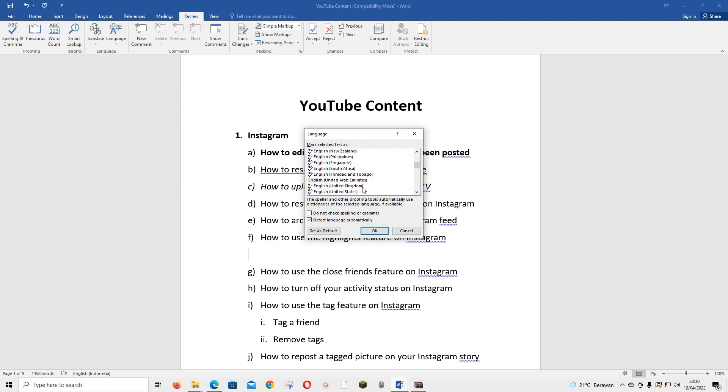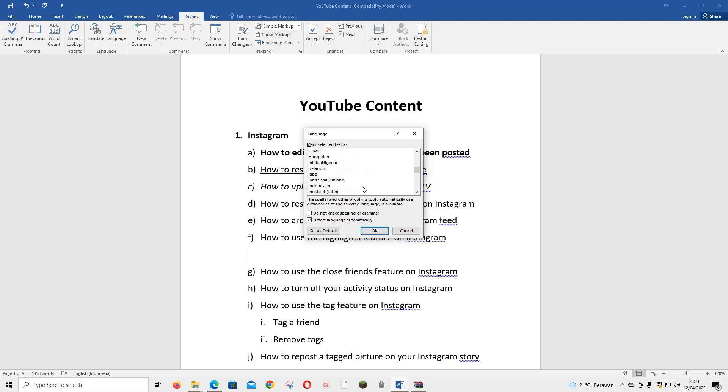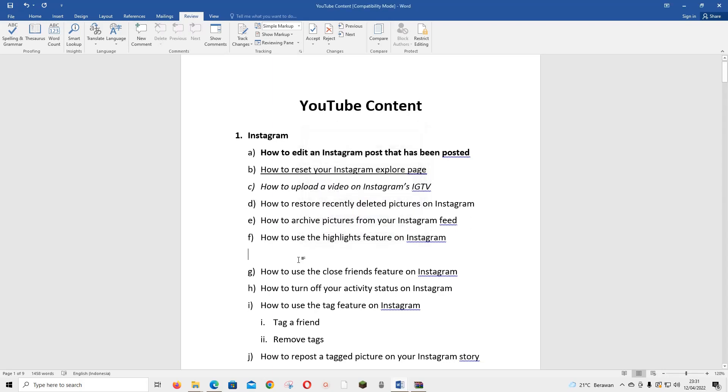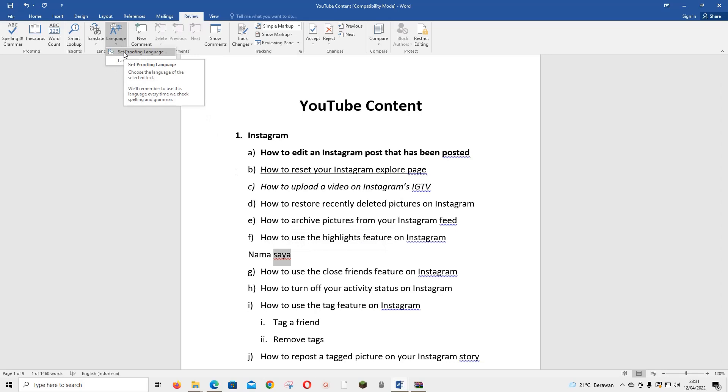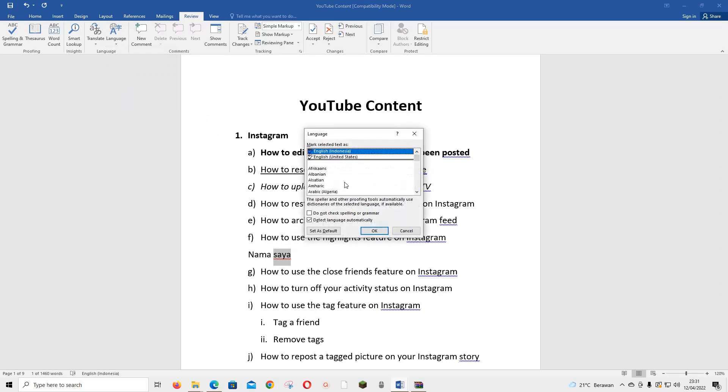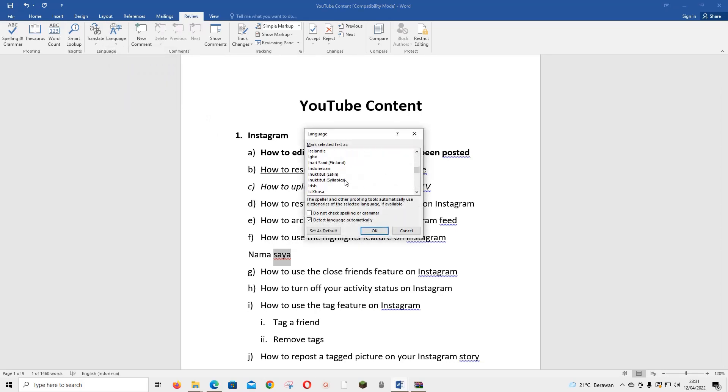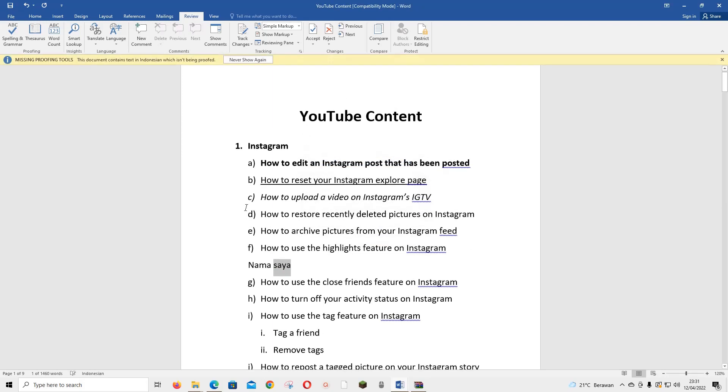Hold on, let me just check first. Okay, like for instance this one, select it, go to Language, set proofing language, and I'm just going to change it to Indonesian and press OK.